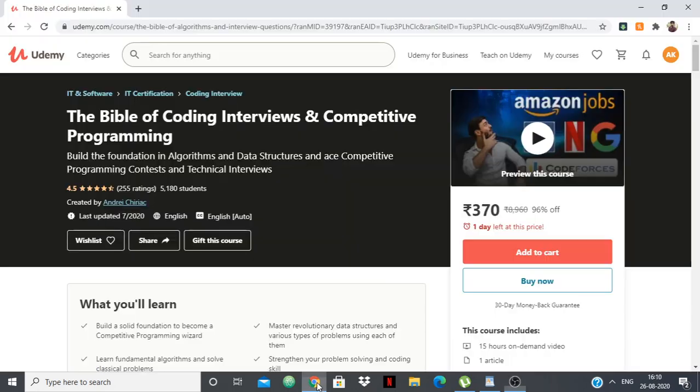Hello everyone! How's it going? So I just wanted to make a small video. You can see on Udemy that there's a big discount today. Usually the prices are 600-700 but for today it is 370, the lowest I've ever seen.